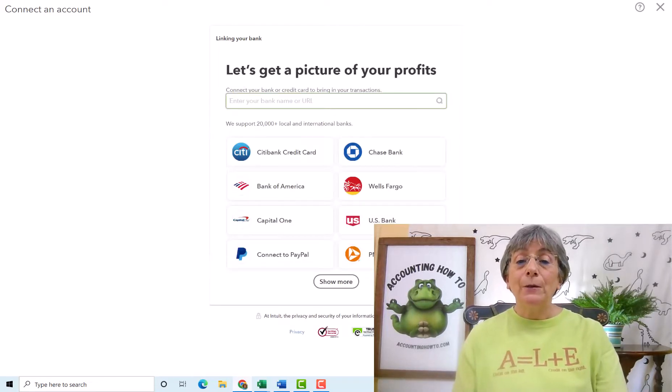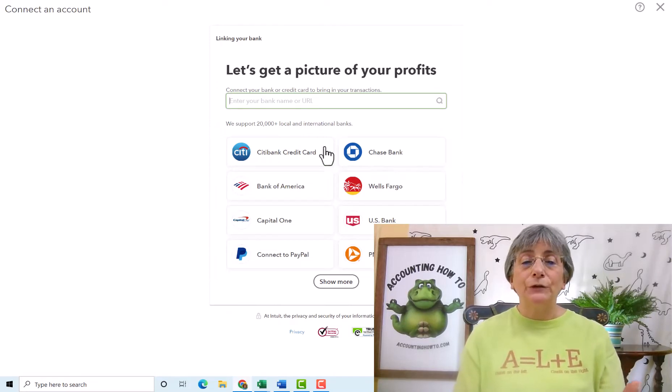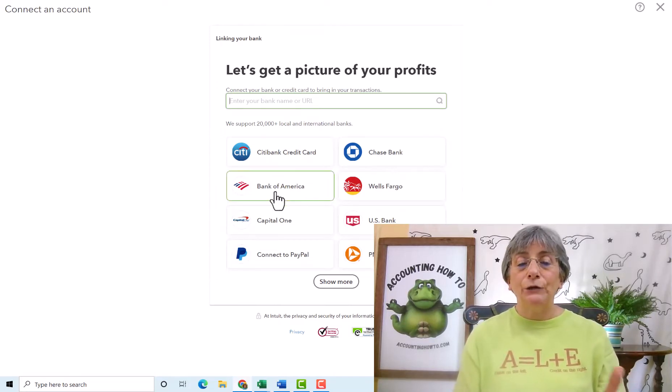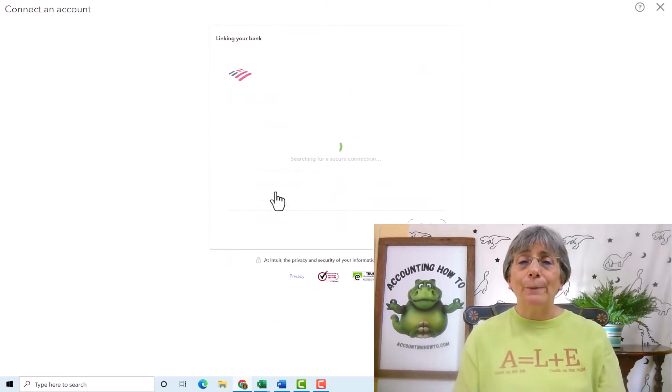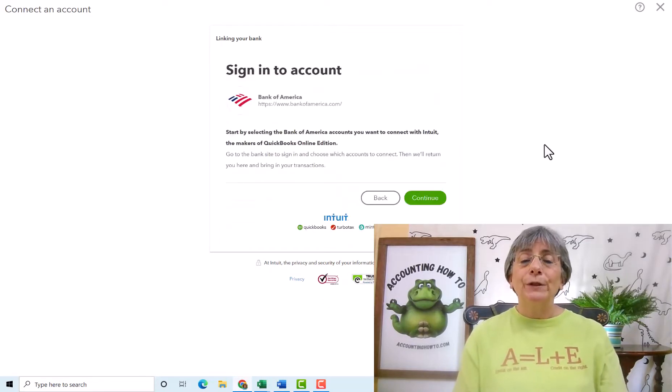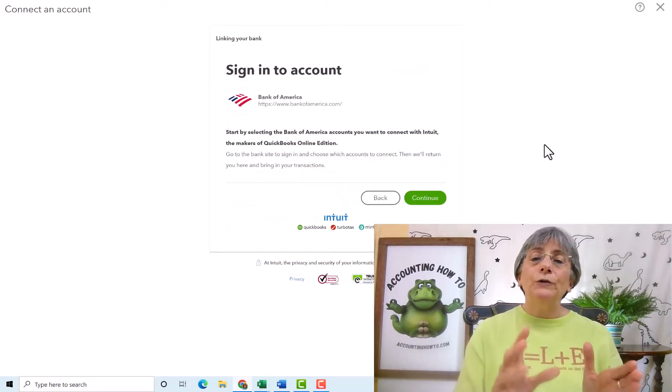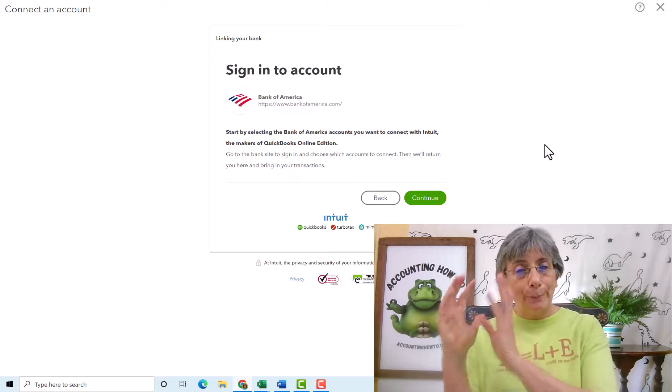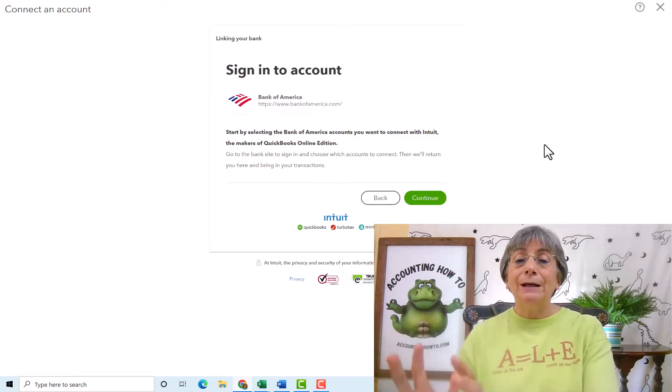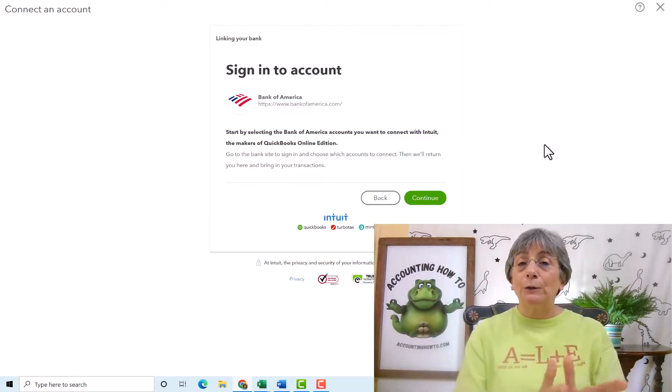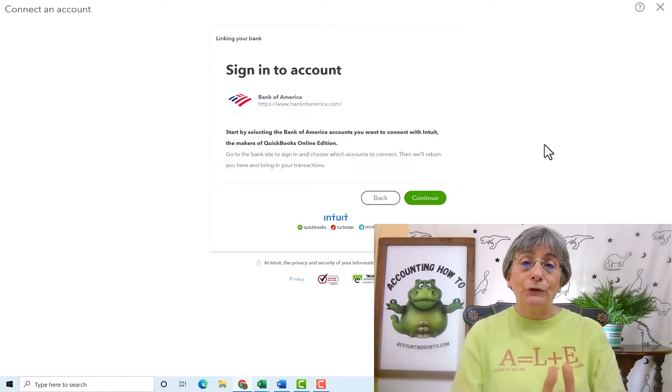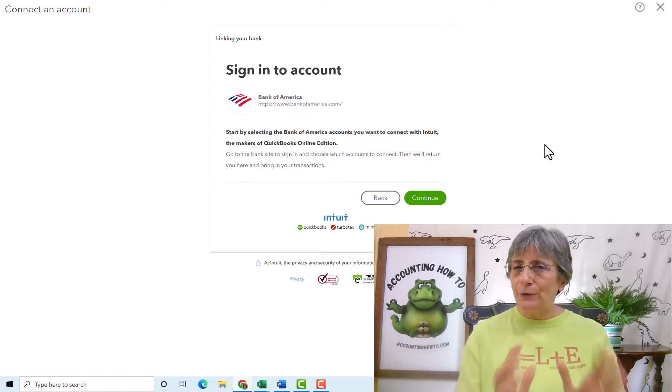Now, depending on the bank, it may behave a little bit differently. Let's say it's Bank of America, also a bank I don't have an account with. So in this case, Bank of America wants you to go to your bank website, sign in there, and then come back here and complete that process. So different banks are set up differently.